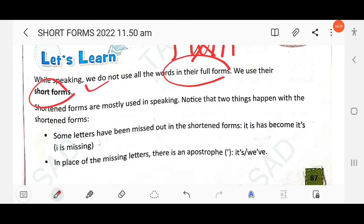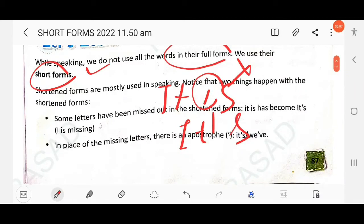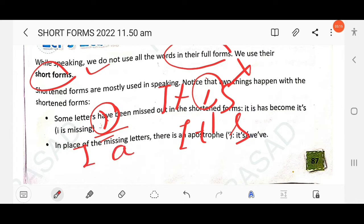These short forms are also known as contracted forms. Shortened forms are mostly used in speaking and conversation. Two things happen with shortened forms: first, some letters are missed out — for example, 'it is' becomes 'it's', where 'i' is missing. Second, in place of the missing letters we use an apostrophe. For example, 'I am' becomes 'I'm' — apostrophe m.